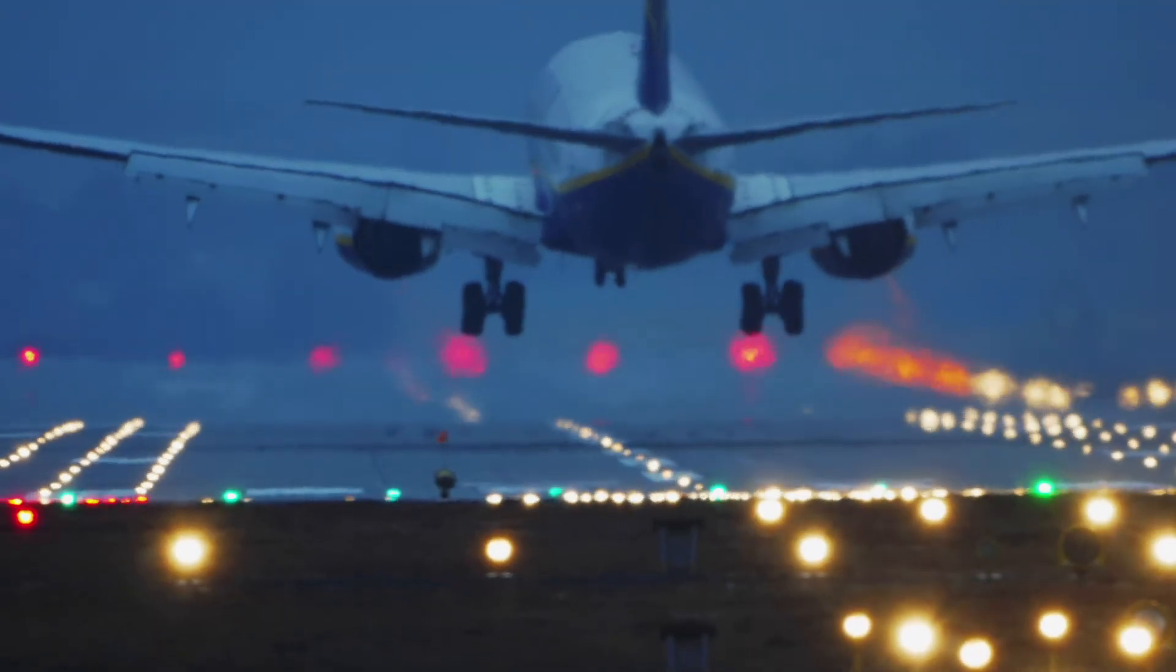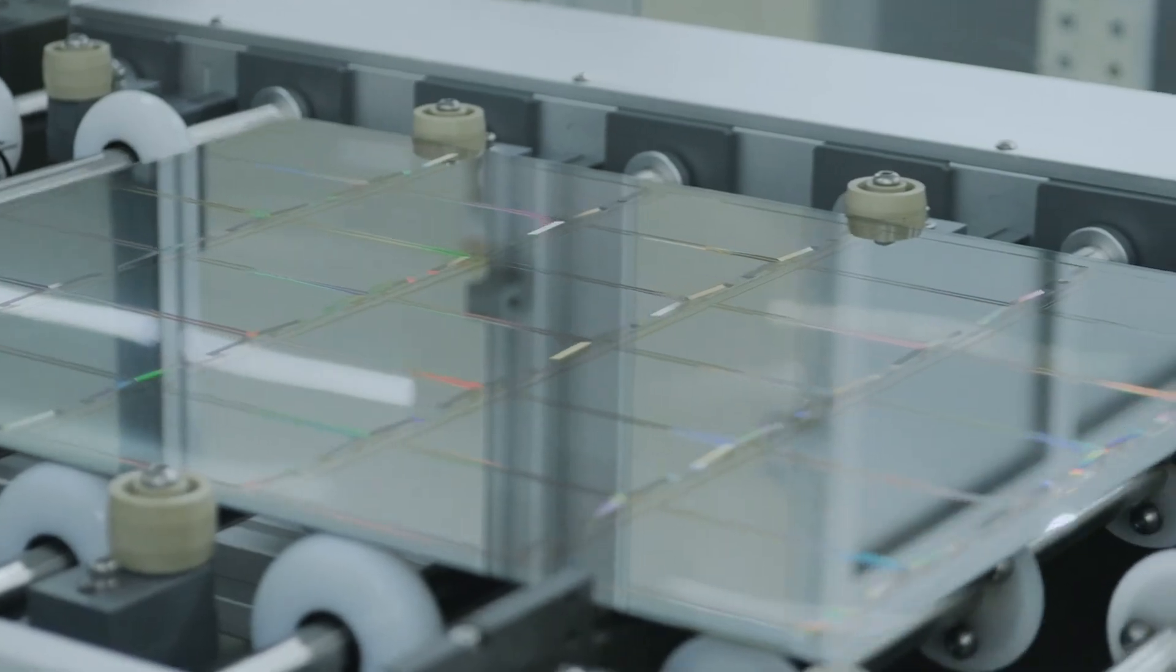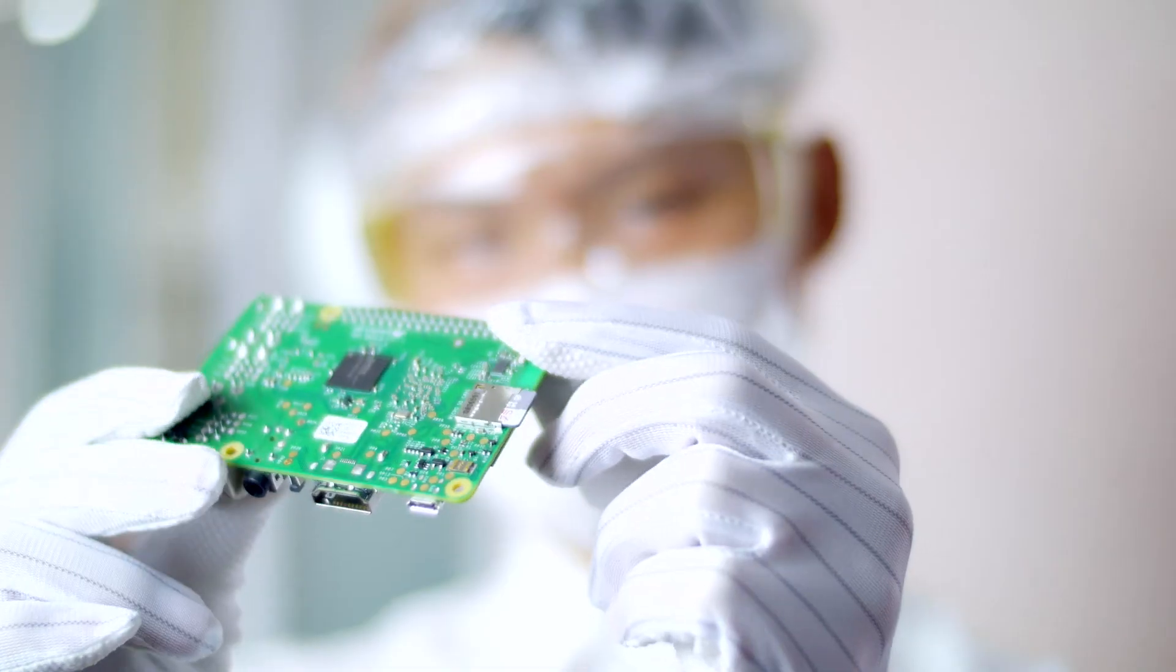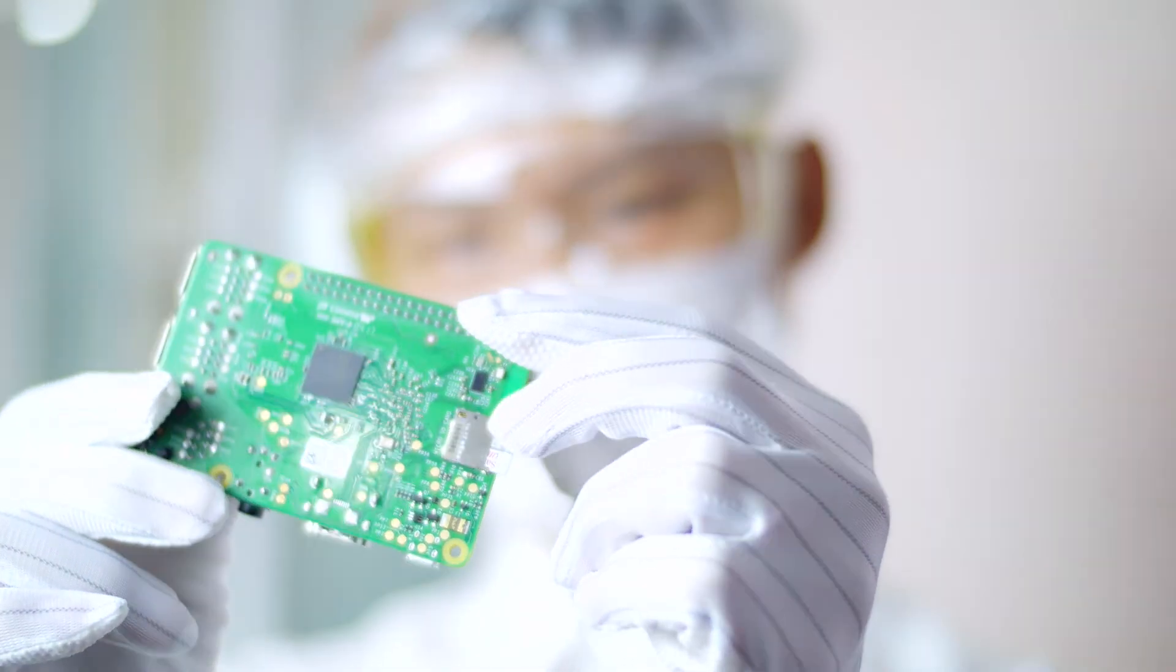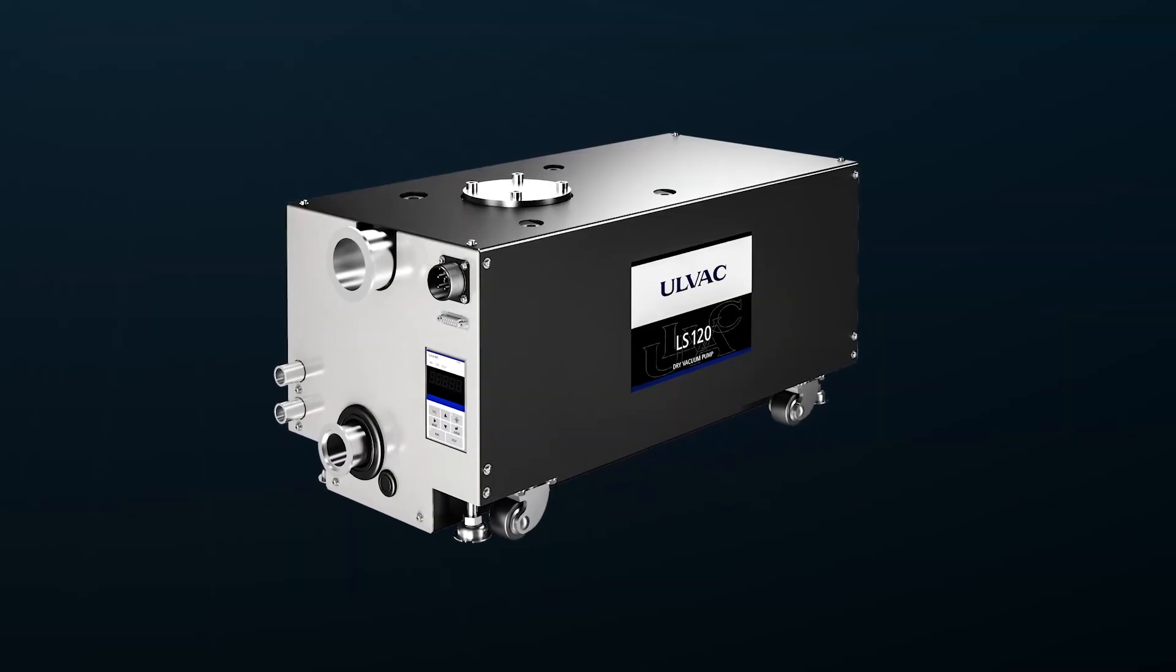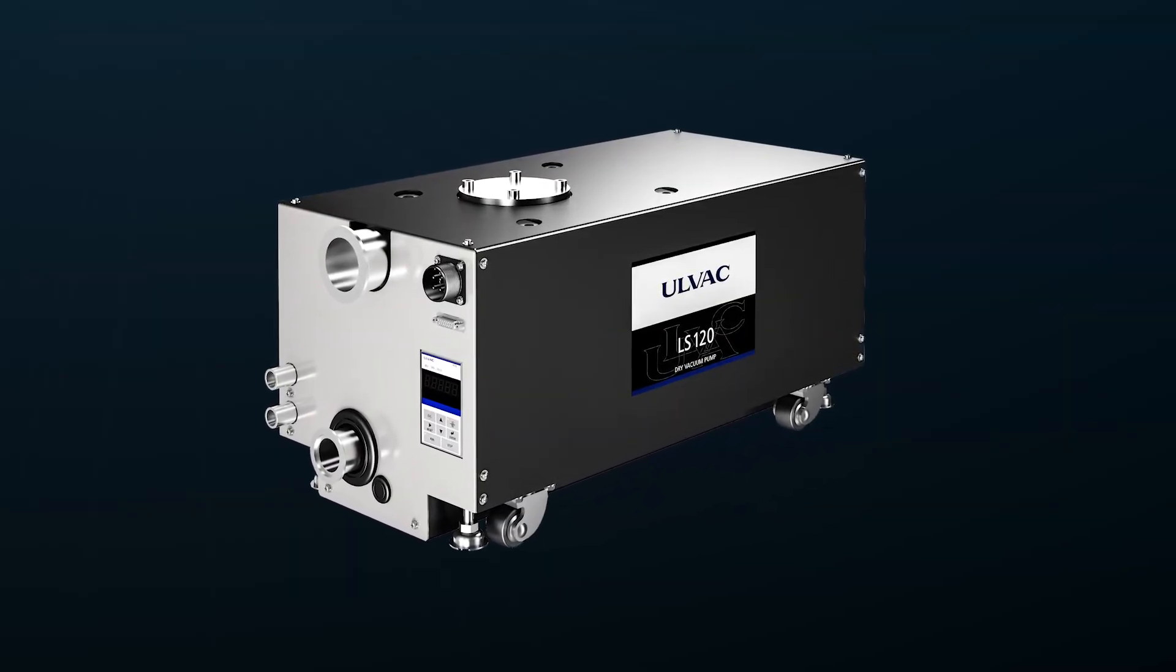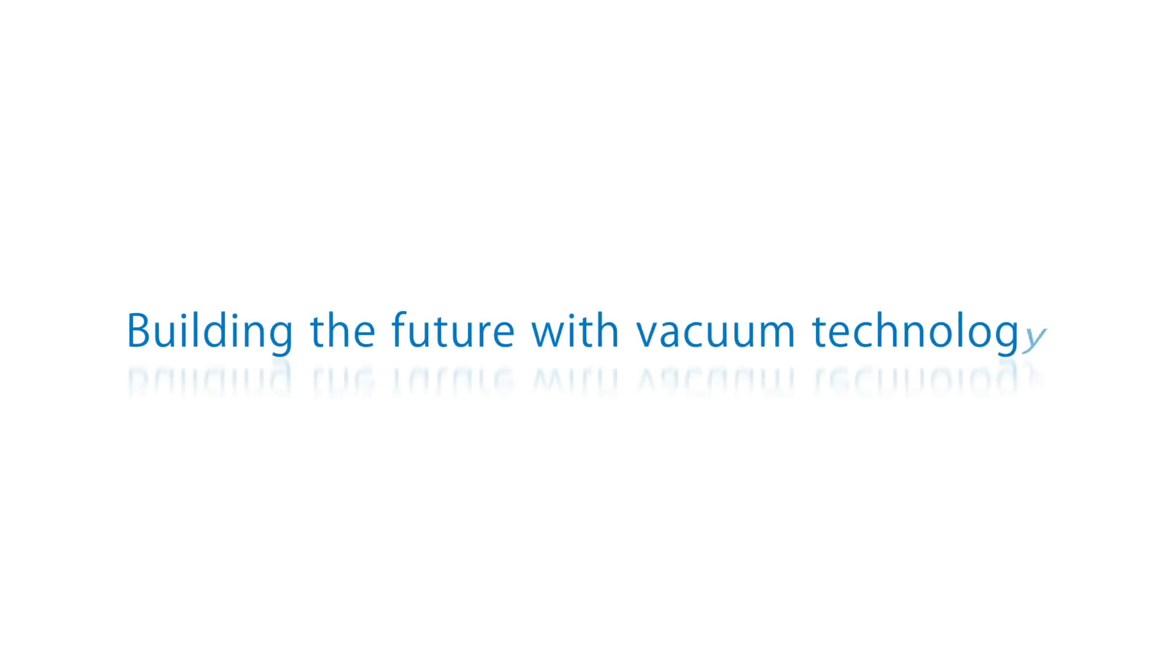The LS series contributes to productivity improvement and cost reduction in a diverse range of industrial applications. ULVAC LS series dry vacuum pump - building the future with vacuum technology.